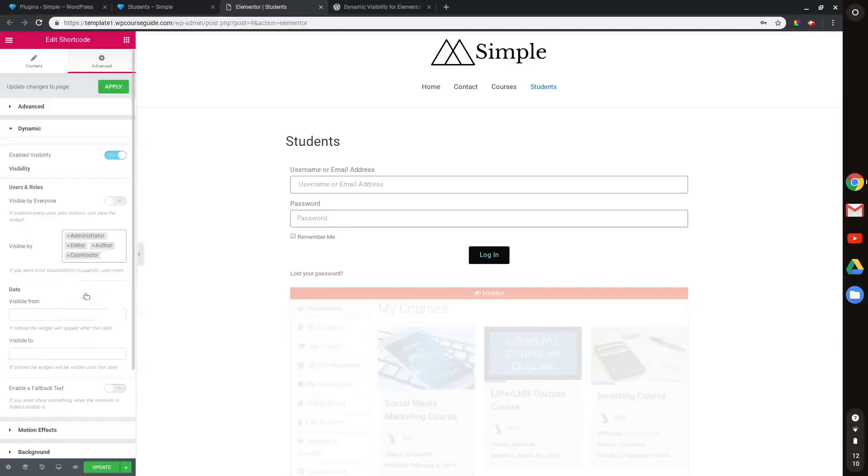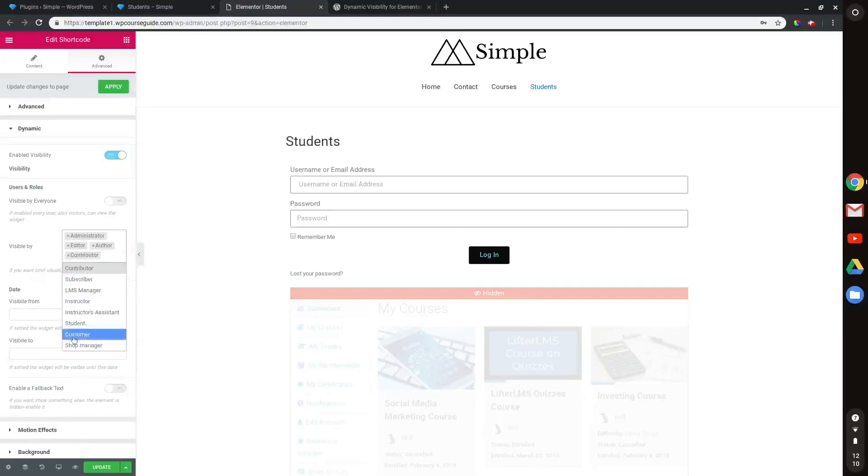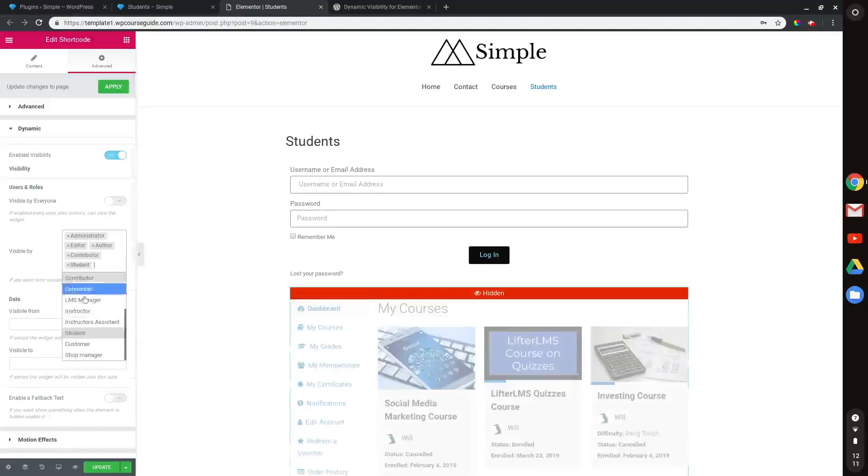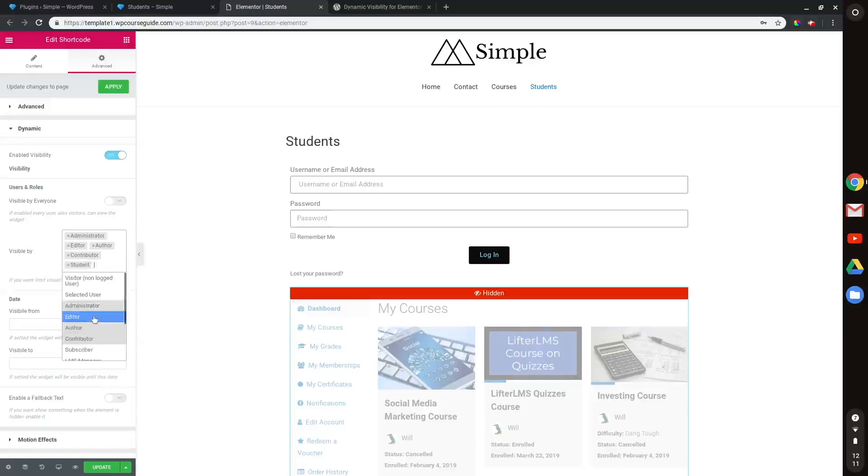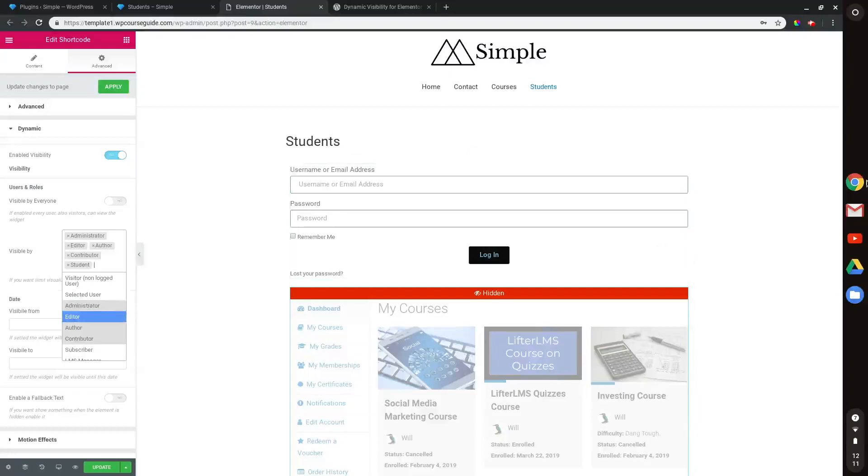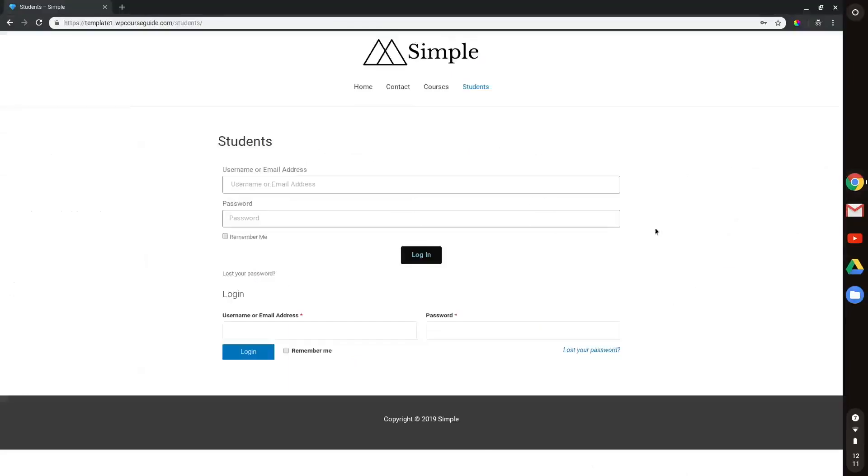So what I'll go through and do is just check all of these logged in roles. So I'll go through and check contributor, subscriber. And you're going to want to go through the whole list here. I'll just leave it at this for now. But you want to make sure that all these are checked. You're going to want to exclude visitors for non-logged in users so that anyone who's a visitor is not going to see what LifterLMS is generating right here.